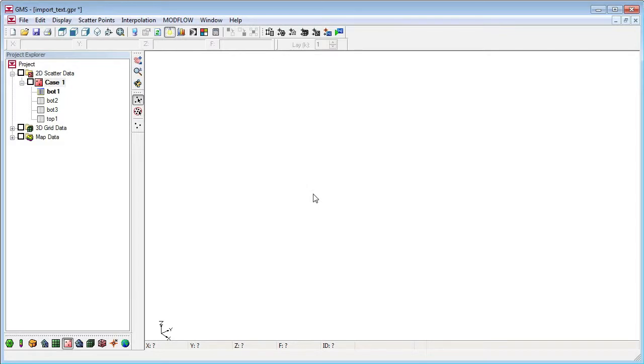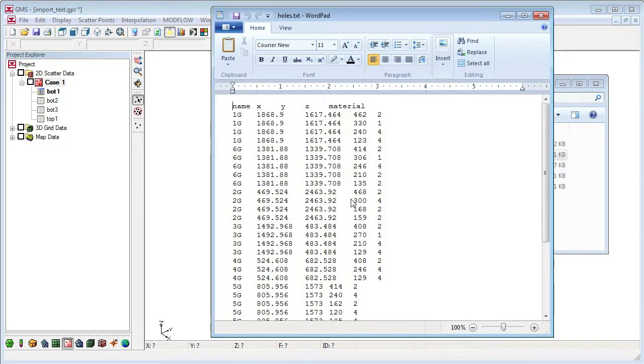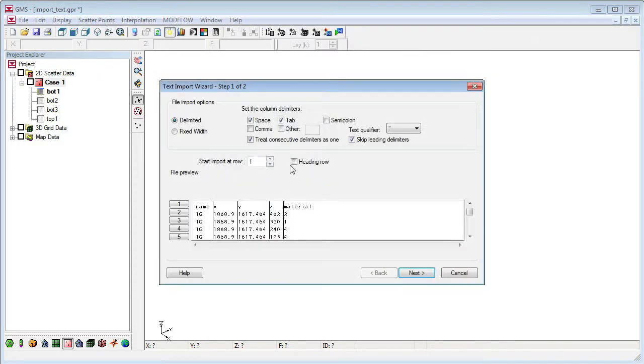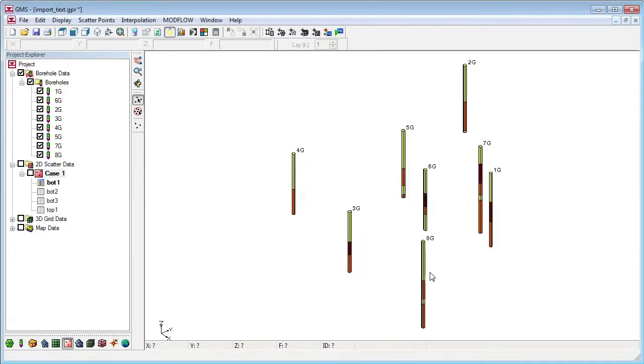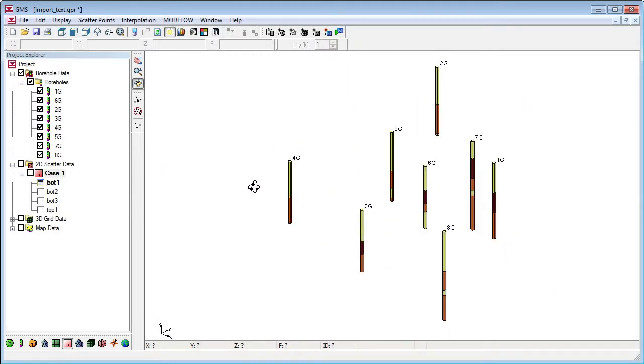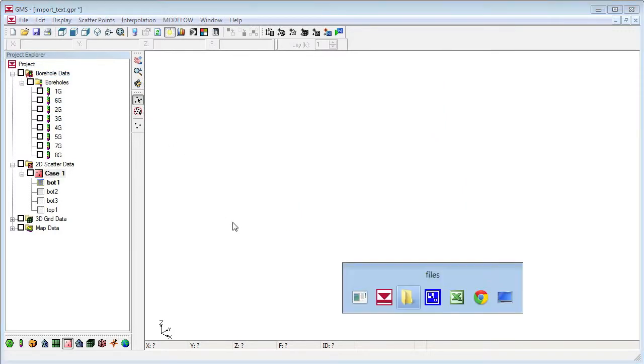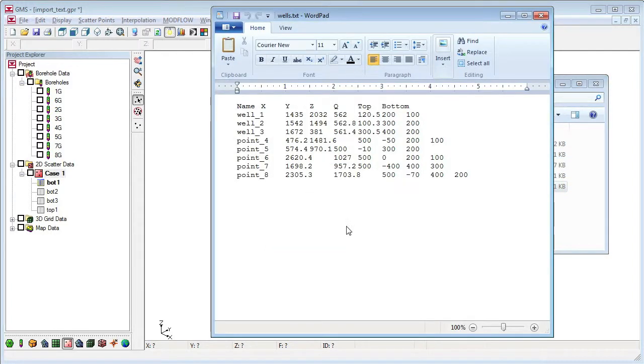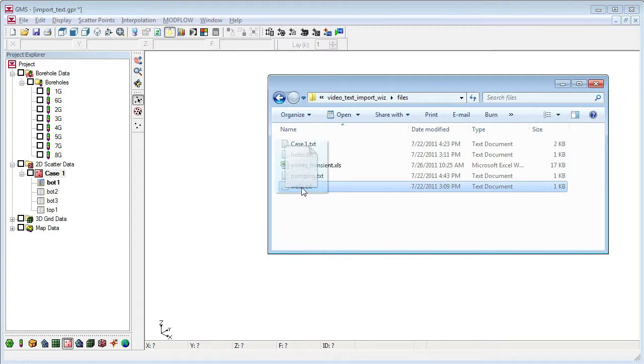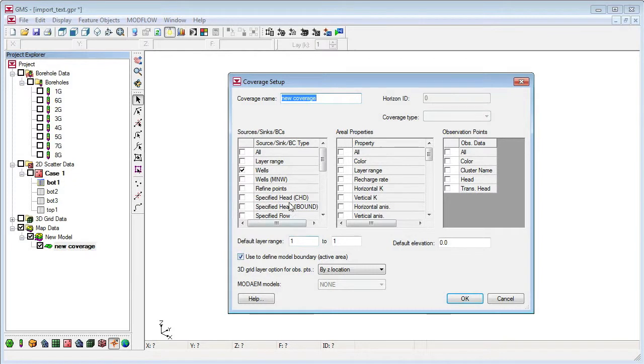GMS can import many types of data via the text import wizard. This file contains borehole data. This file defines wells with well screens. Before importing this file, I first need a conceptual model and a coverage with well attributes in it.